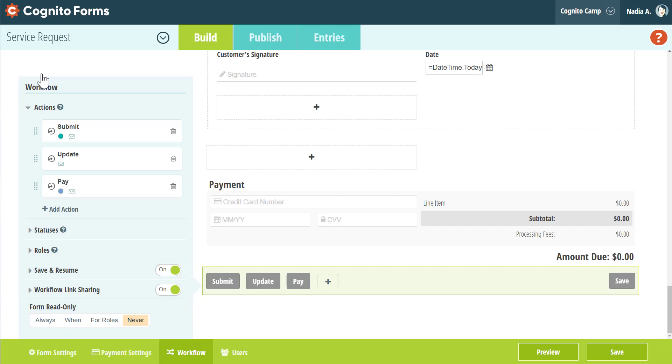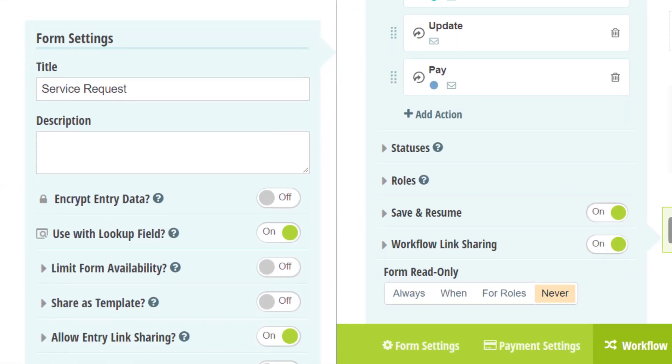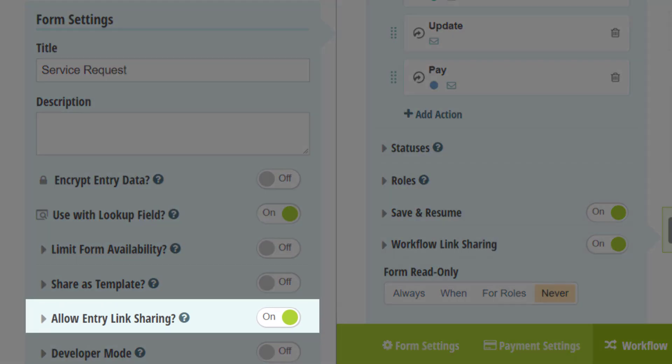Save and Resume works just the same as it did before. Workflow Link Sharing, on the other hand, used to be in the Form Settings menu under a different name, Allow Entry Link Sharing.